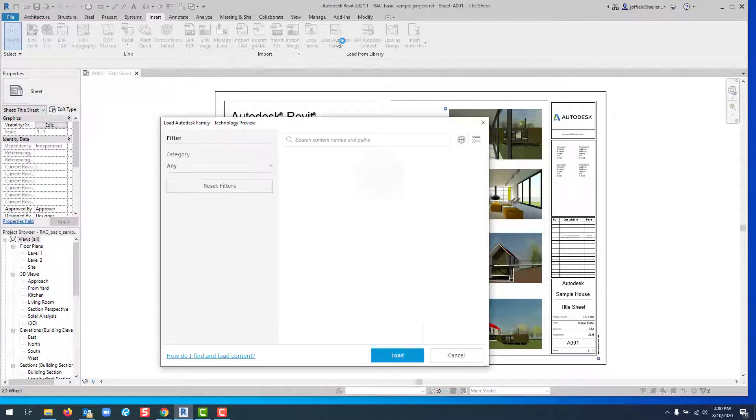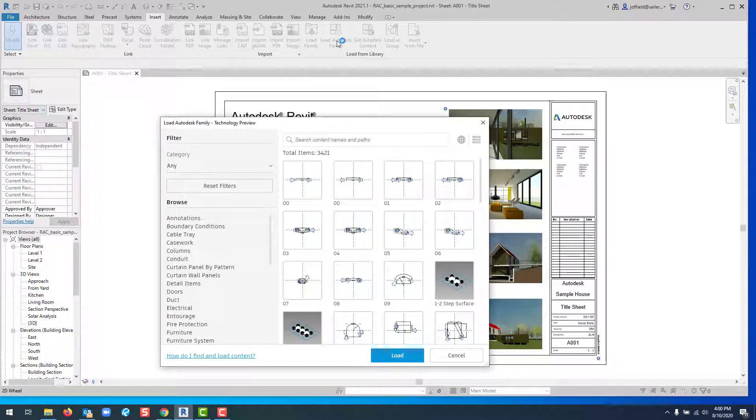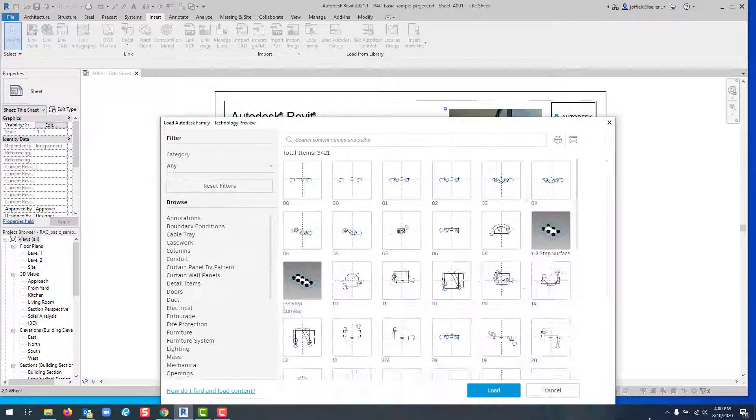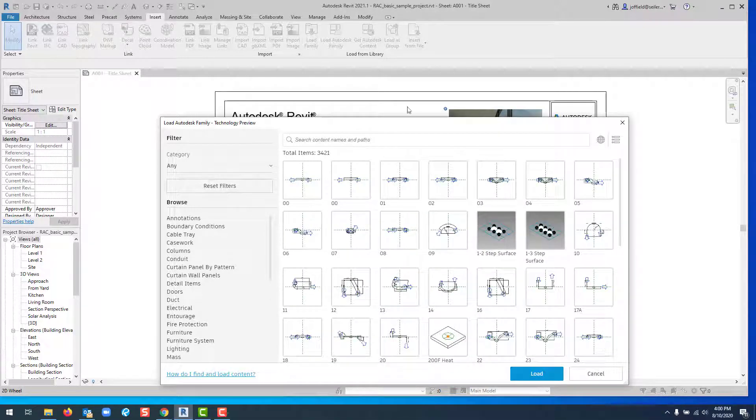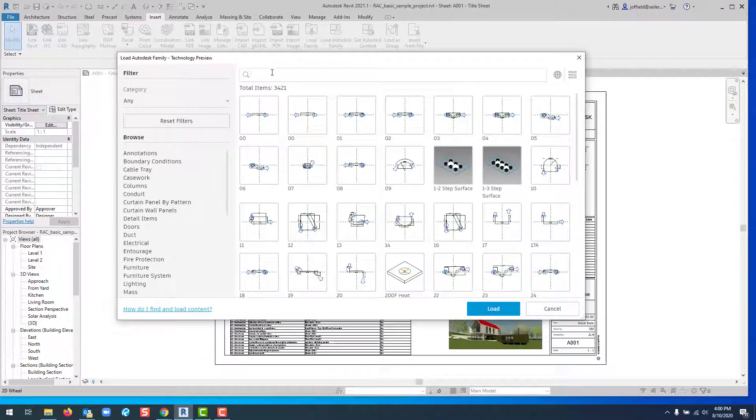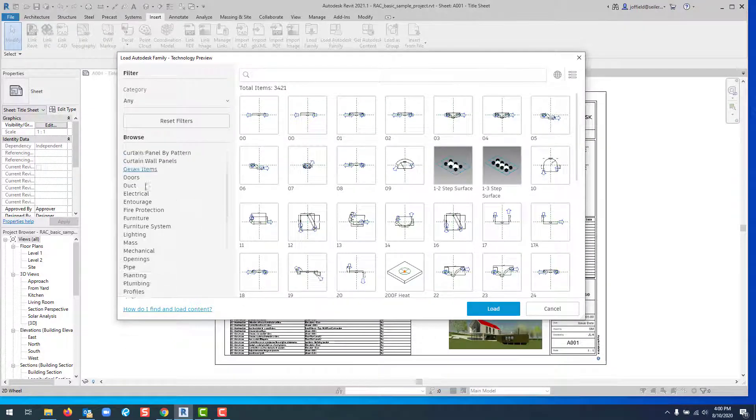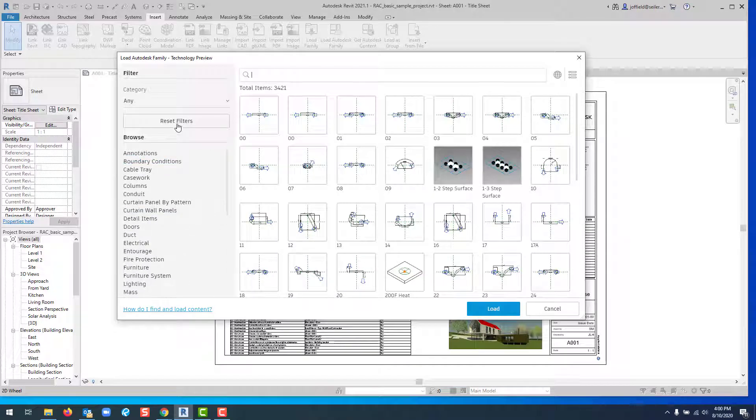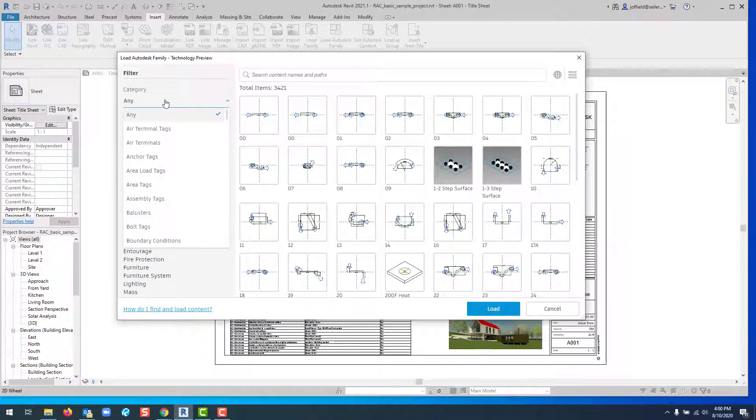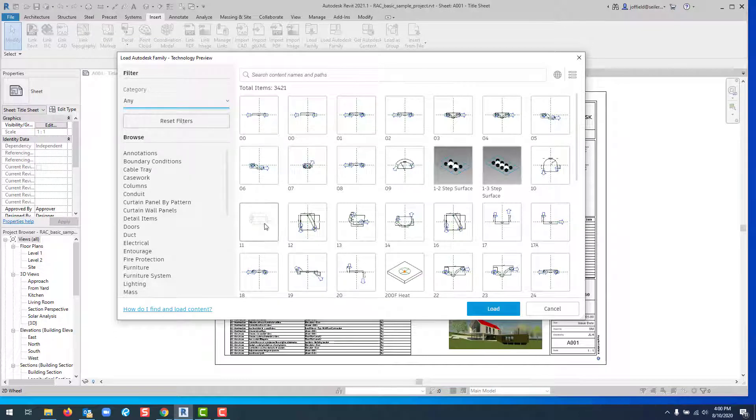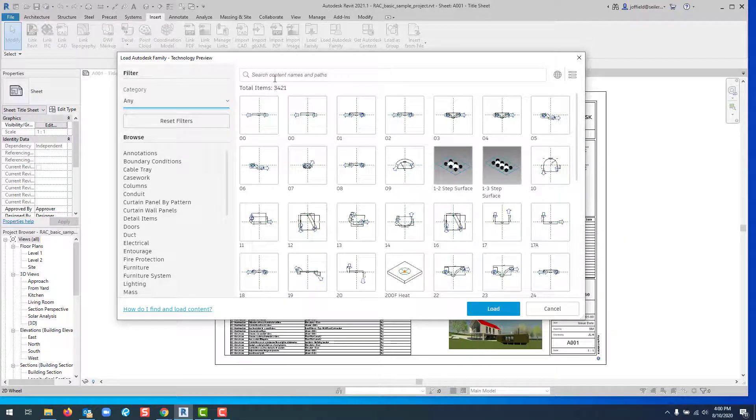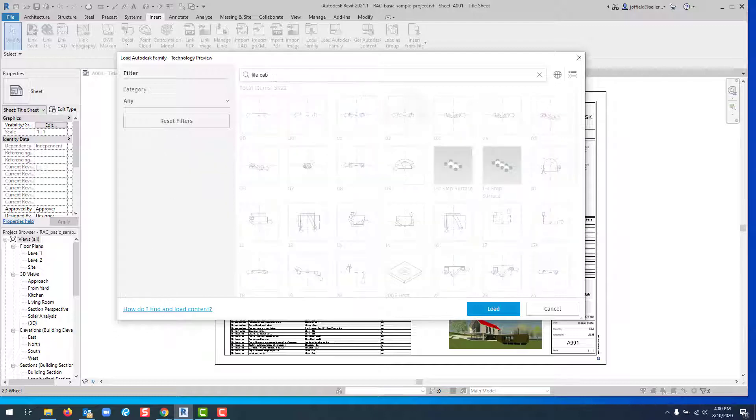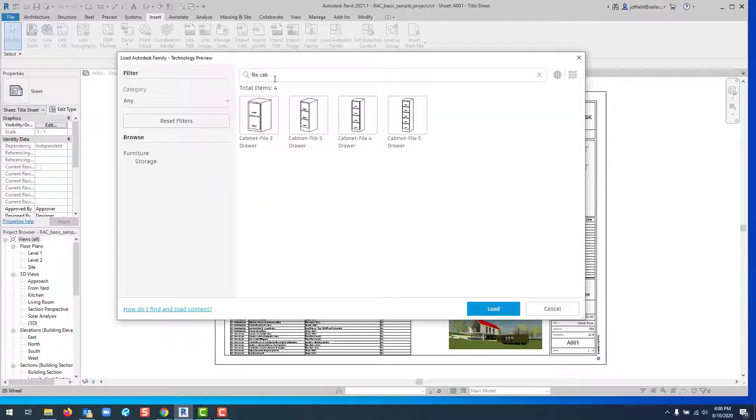This is cloud-based, similar to BIM object, and ties into different family libraries. You can search by name or manufacturer, use the browse filter, switch categories, or reset filters. For example, if you're looking for a file cabinet, you can type that, hit Enter, and find those families.